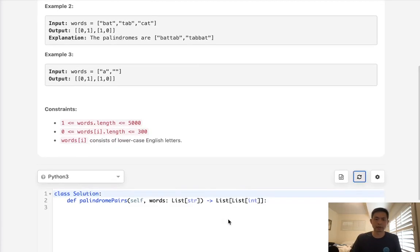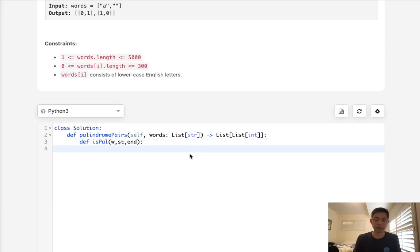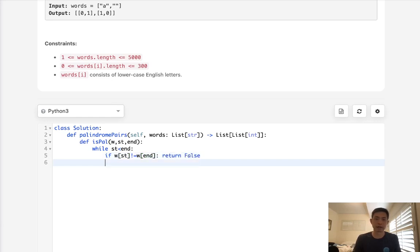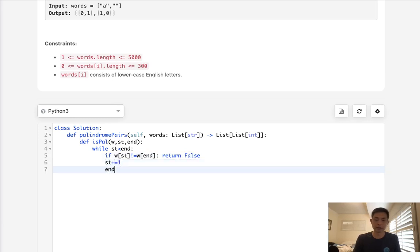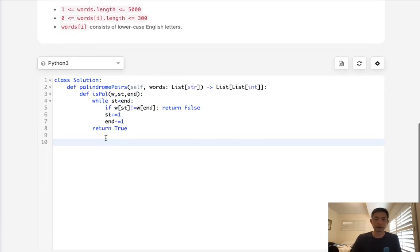Let's begin with that approach. We'll first write a helper method called is_pal which tells us whether a word is a palindrome or not. We'll pass in a word as well as the start and end of what we're checking. While start is less than end, we check if the beginning of our word is not equal to the end — if not, return false. Otherwise increment start, decrement end, and if we reach the middle, return true.